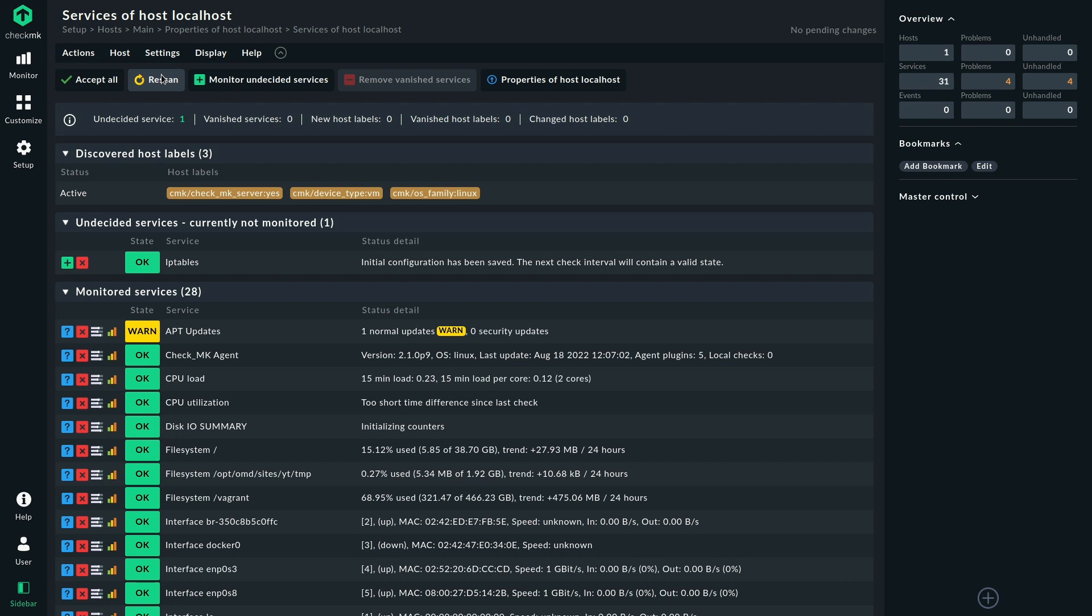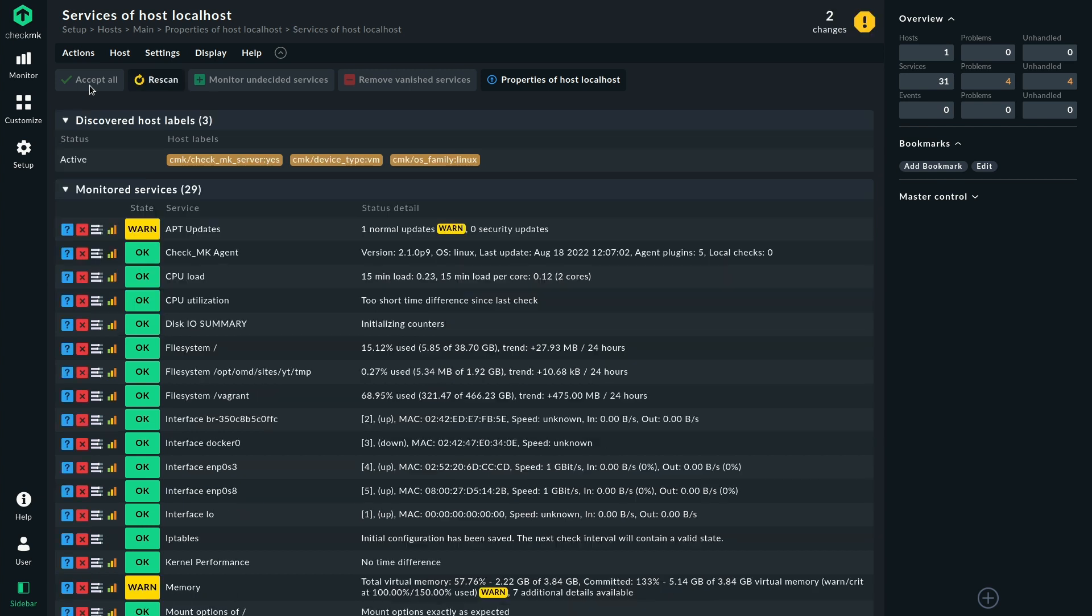So here's our new service. We can see the status detail already tells us initial configuration has been saved. So that means that is stored. We can simply add that service. And that's that.